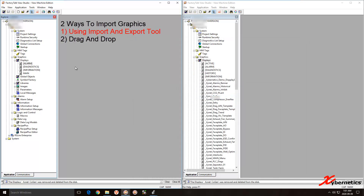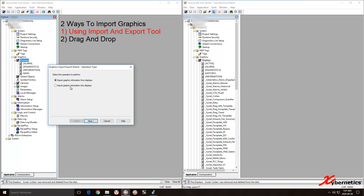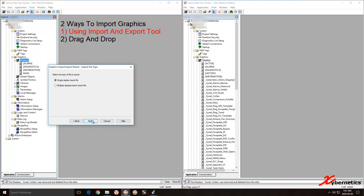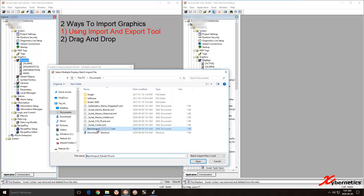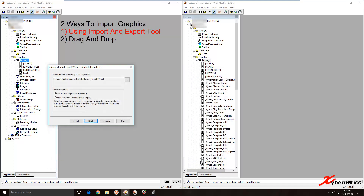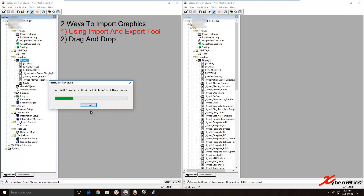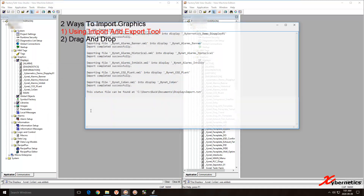Right-click on Displays in your destination application and select Import. It will ask if you want to make a backup — just say No for now. Click Next, select Multiple Displays, hit Next, and then select the batch import file. Open it, click Next, then Finish. It will create all the displays for you.